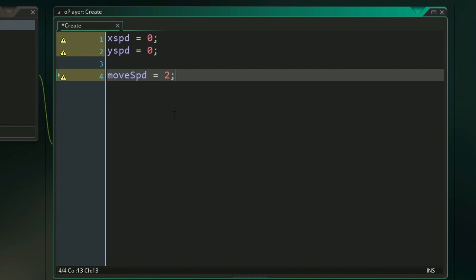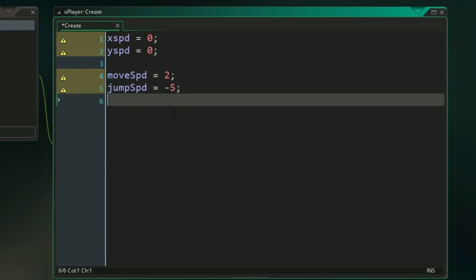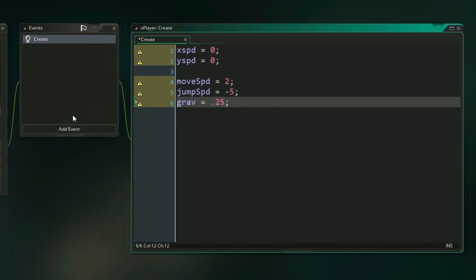We need to know how fast the player's jumping will be, and for that we can create a variable called jump speed. I'm going to set that equal to negative 5 at first. And lastly we need to know how much gravity is affecting the player. So we can create a variable called grav, and we're going to set that equal to 0.25. So let me show you what these numbers mean and how they work, and we'll see it in action whenever we move on to our step event.